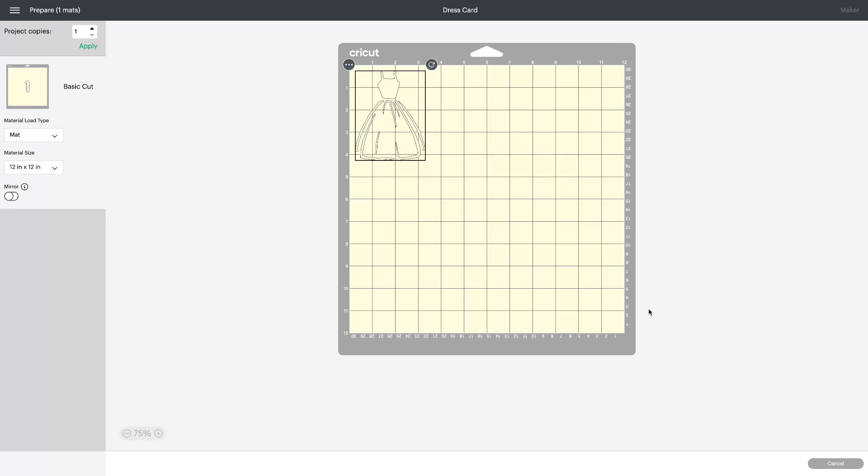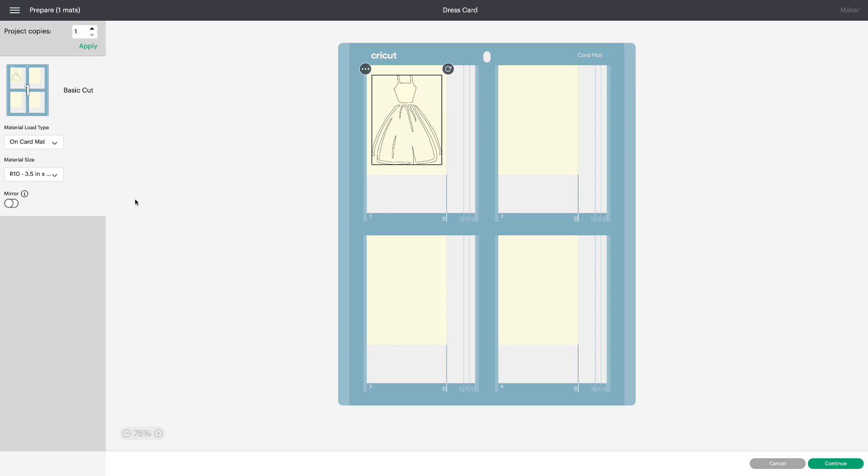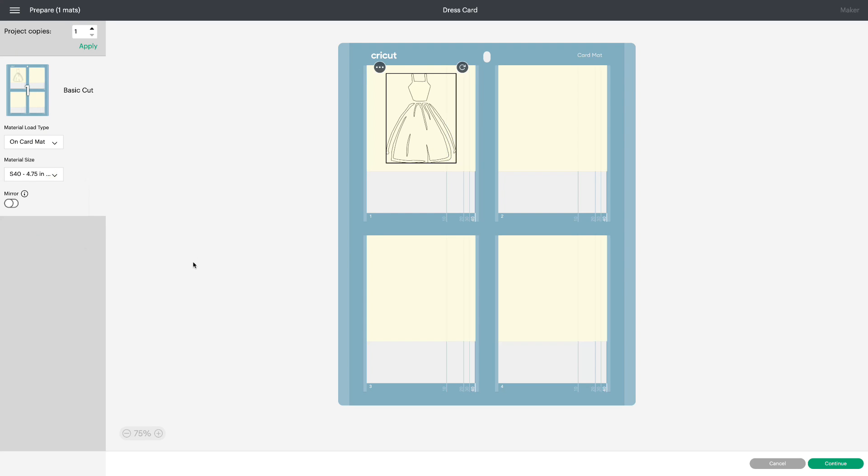Go make it and we'll change this to an S40. And there you go. You can make up to four of them on one mat. Let's cancel. We'll stay with this one.